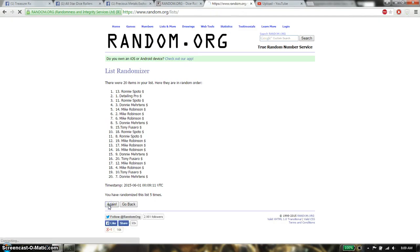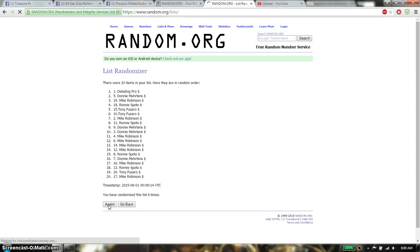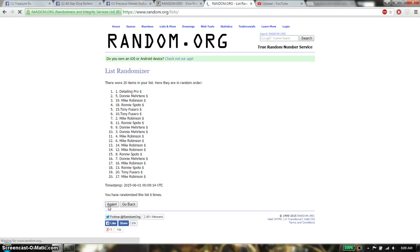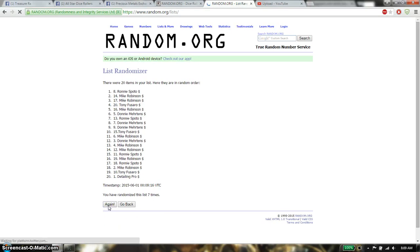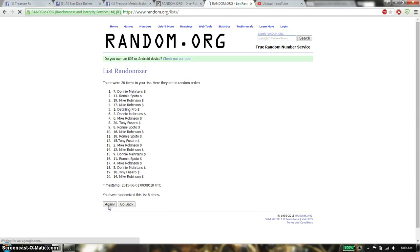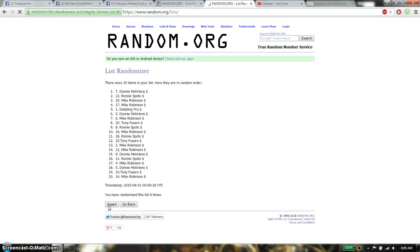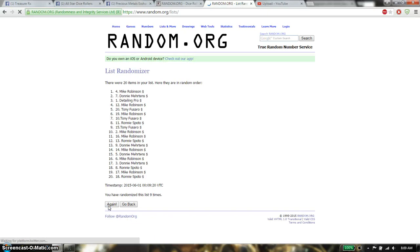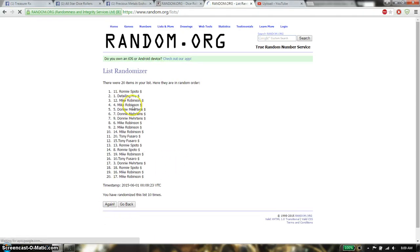6th time we have Detailing. 7th time we have Ronnie. 8th time we have Donnie. 9th time we have Mike. And 10th time we have Ronnie.